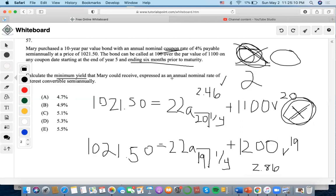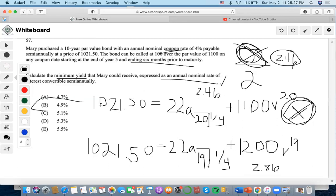They want the answer expressed as an annual nominal rate of interest convertible semi-annually, so we multiply 2.46 by 2, giving us 4.92% as the final answer.